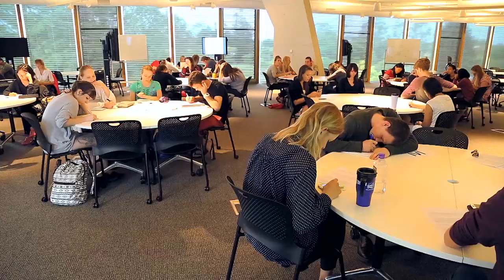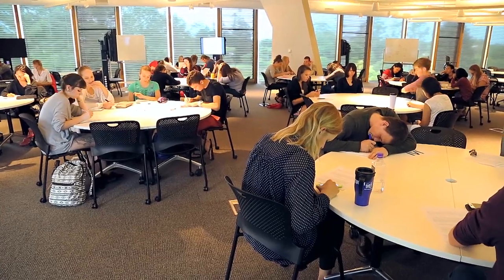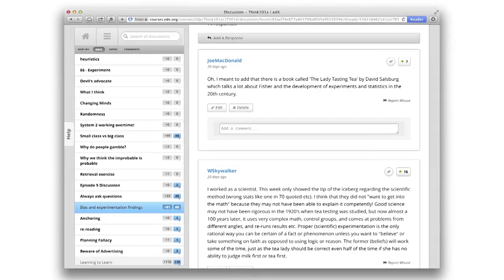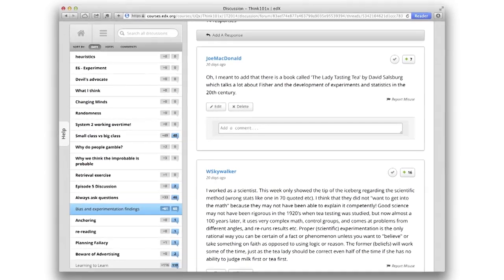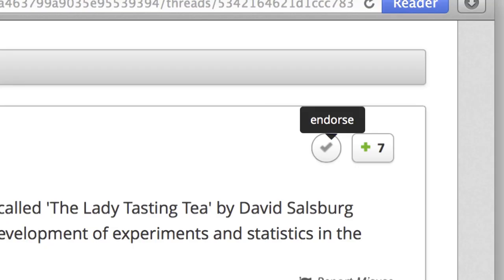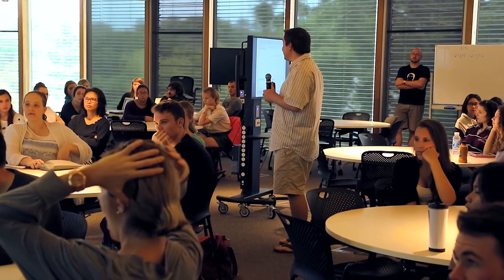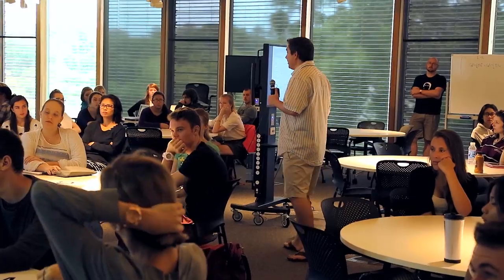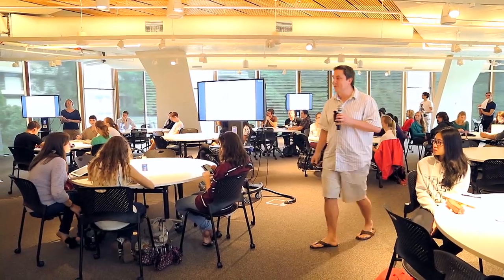The other thing it gives you is: when you're looking through each of these posts and it seems like the person who posted it gets it, you click that little endorse button and it turns blue, and then it flags it as being endorsed by a community TA.